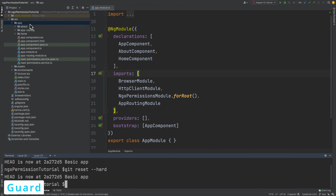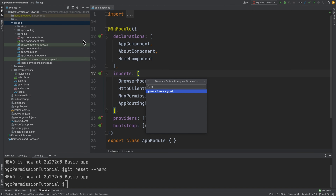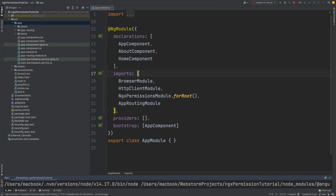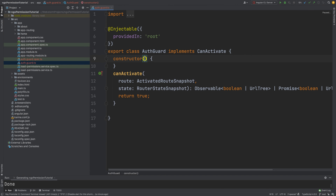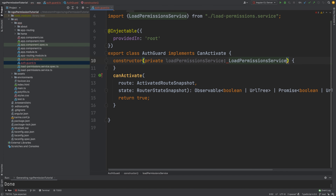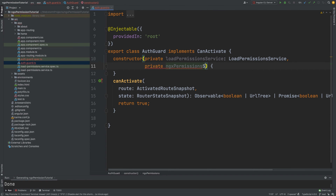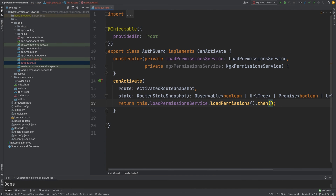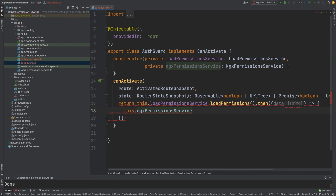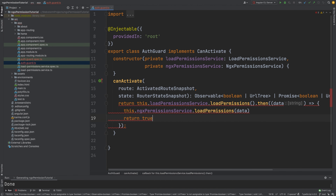The second approach is using Guard. First we need to generate a guard — we'll call it AuthGuard. It's generated. In AuthGuard we need a constructor with LoadPermissionService and NGX PermissionService. In canActivate, we return this.loadPermissionService.loadPermissions(), then pass the data to NGX PermissionService's loadPermissions, and return true. After that we navigate to the routing module and on the root path we say canActivate with AuthGuard.